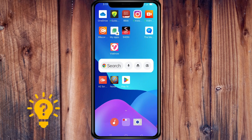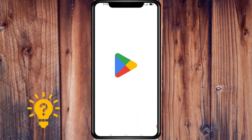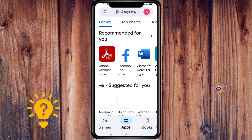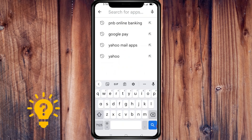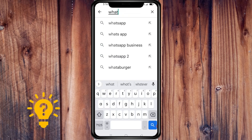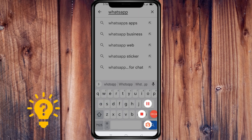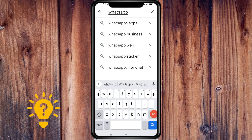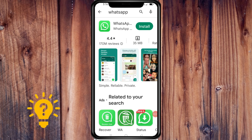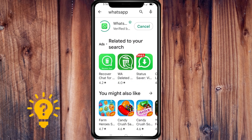First, open the Play Store, then search for WhatsApp and install it. We'll just wait for the installation to finish.